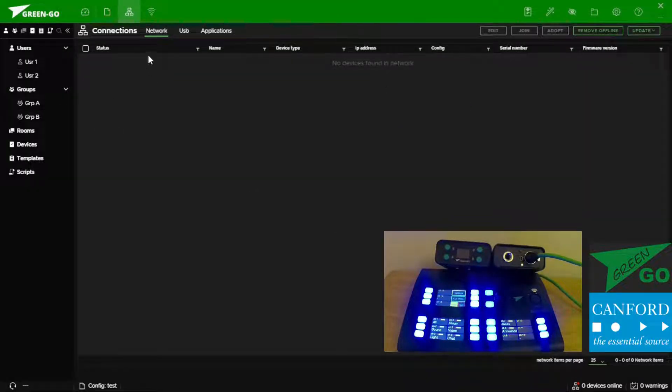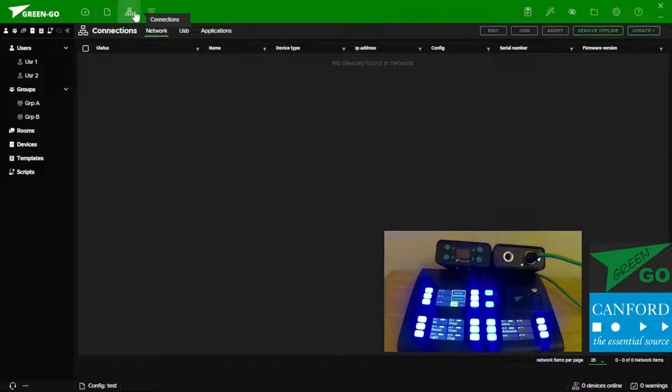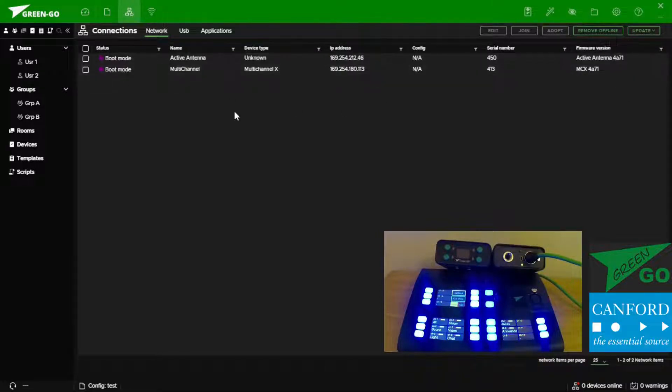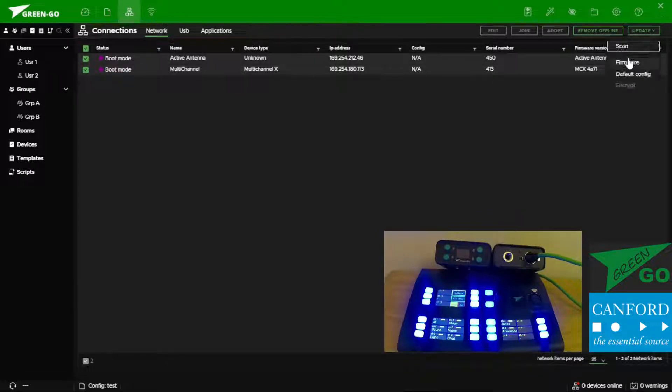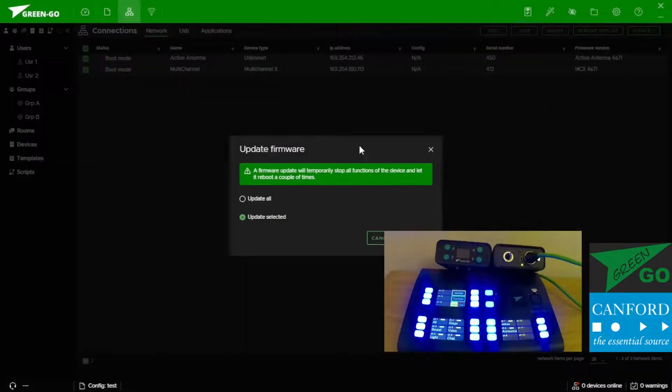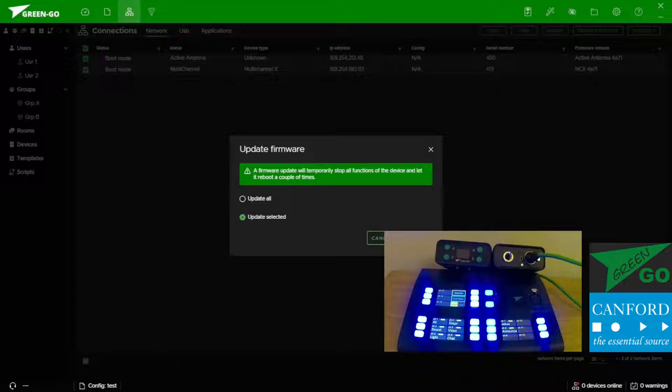The software has taken us to the connections tab which can also be found from the front toolbar. Under update scan we can look for local Ethernet devices and select multiple or all and then update firmware which then presents us with an all update. But in this case because we have all selected, update selected is all.